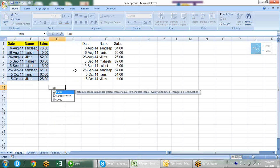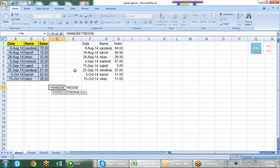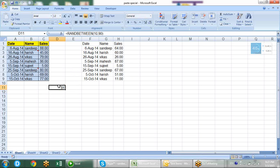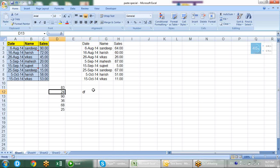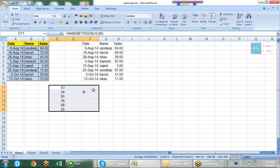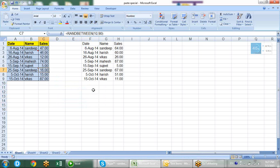The RandBetween formula takes two figures - a bottom value and a top value. I am generating a random value between 10 to 90. When I do anything here it recalculates and changes the random number. That is why the values keep changing. I use this formula for data creation because I don't want to type so much data manually.